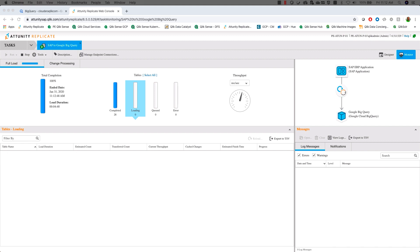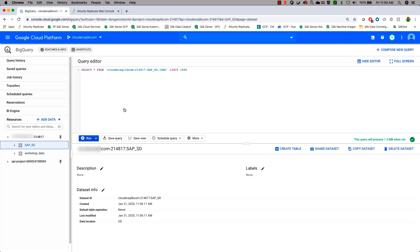Now that our data has been loaded, let's go see what is inside of Google BigQuery. We're going to go back to our console. And we see now that we actually have a new schema, the SAP underscore SD. If we open that up, we will see that we have all of our tables that have been loaded over.